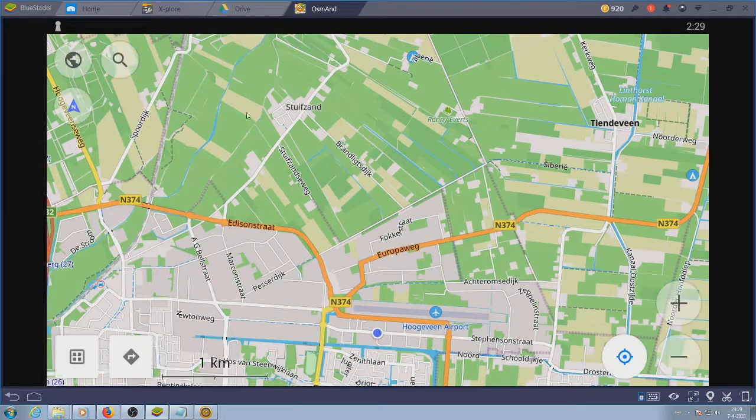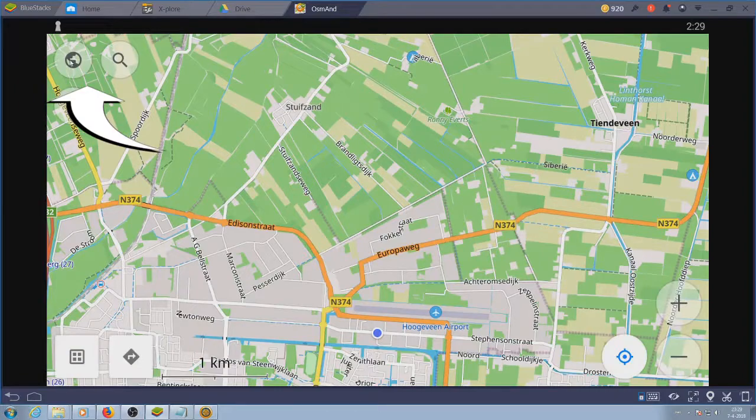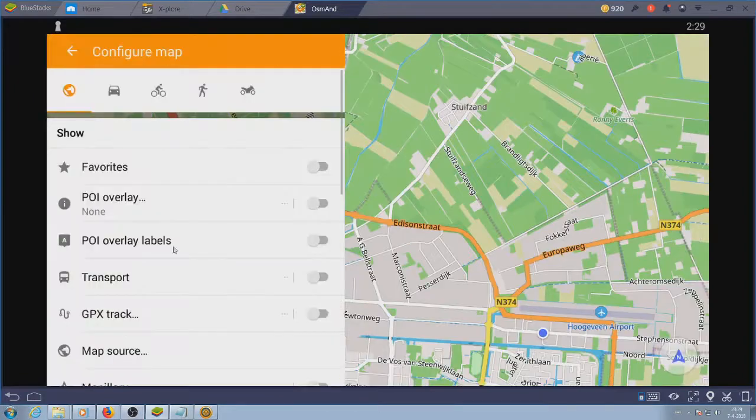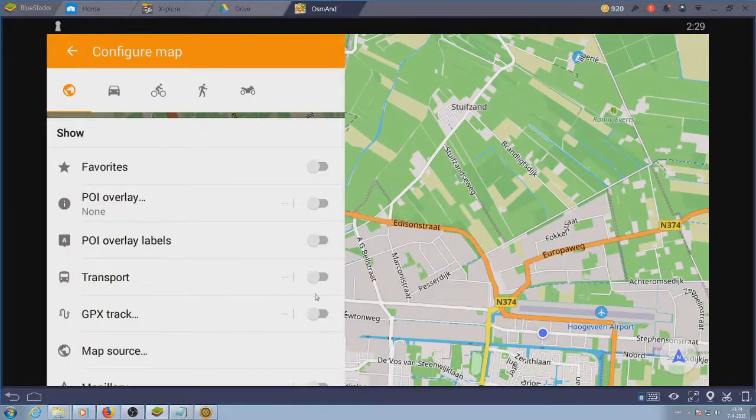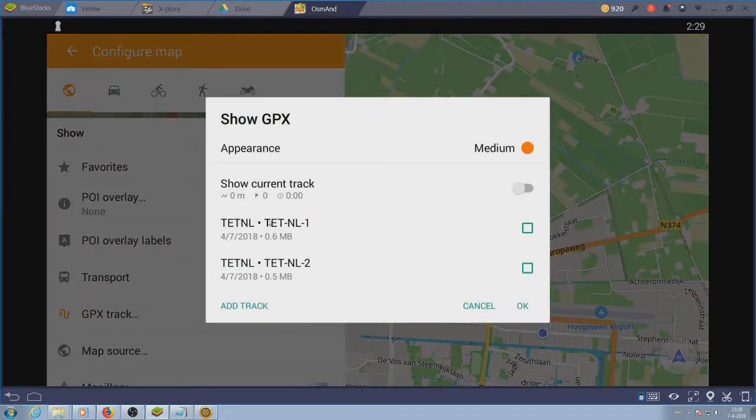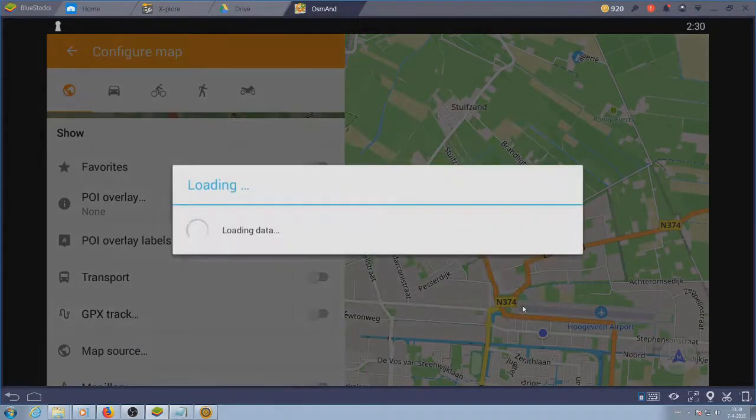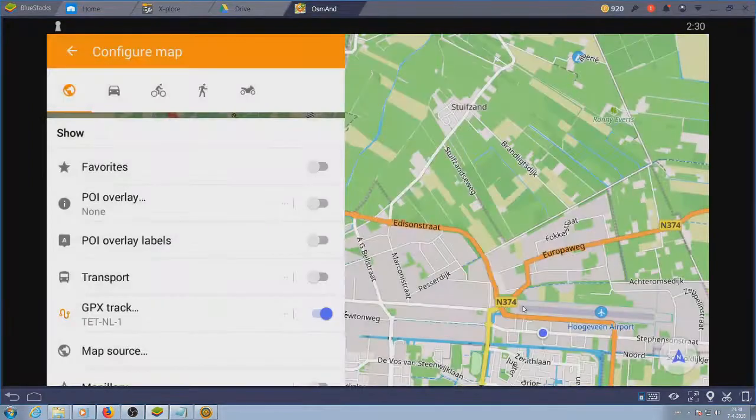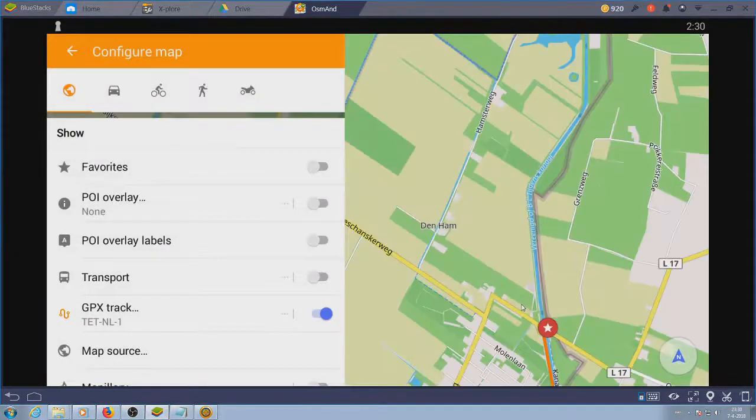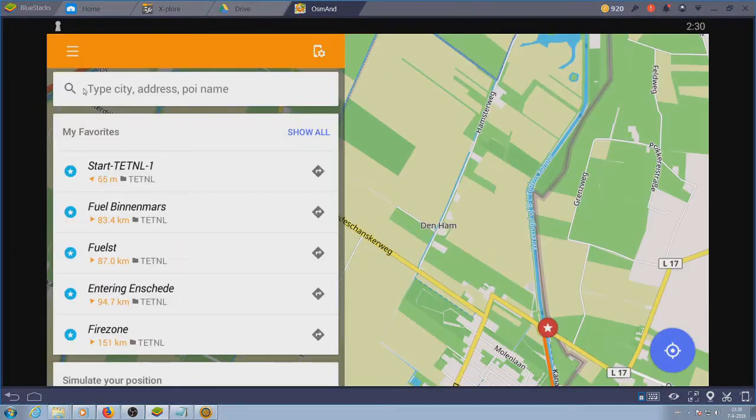The fast way is tap the activity icon, go to GPX track and there you can choose your track. Mind you, show current track shows the progress of a track recording. I'll show track recording at the end of the video.